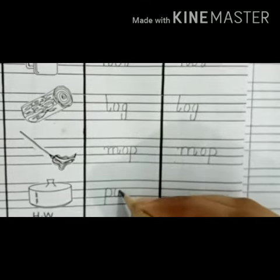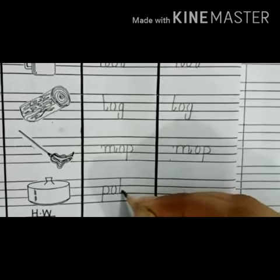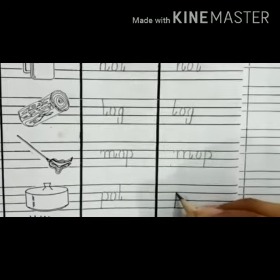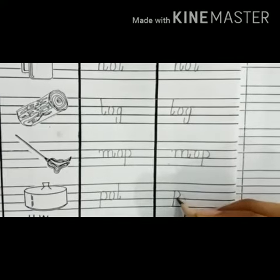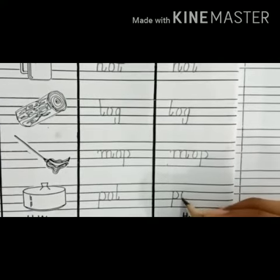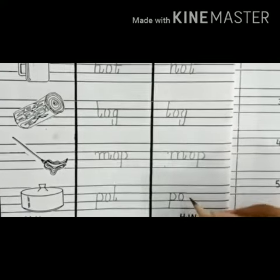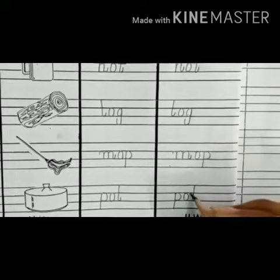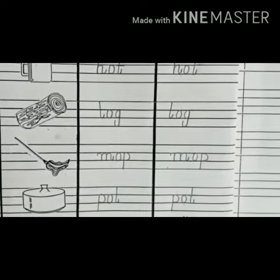Now next one. What is this? This is a pot. Puh - or - tuh: pot. Write it again. Puh - or - tuh: pot.